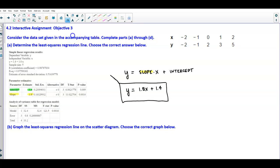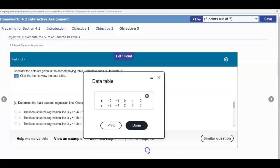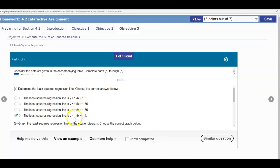You can also see it written in the output: 1.8X listed on the second part and then plus 1.4. So just make sure you know that is the same thing. Coming back to answer our question, the least squares regression line is Y = 1.8X + 1.4.